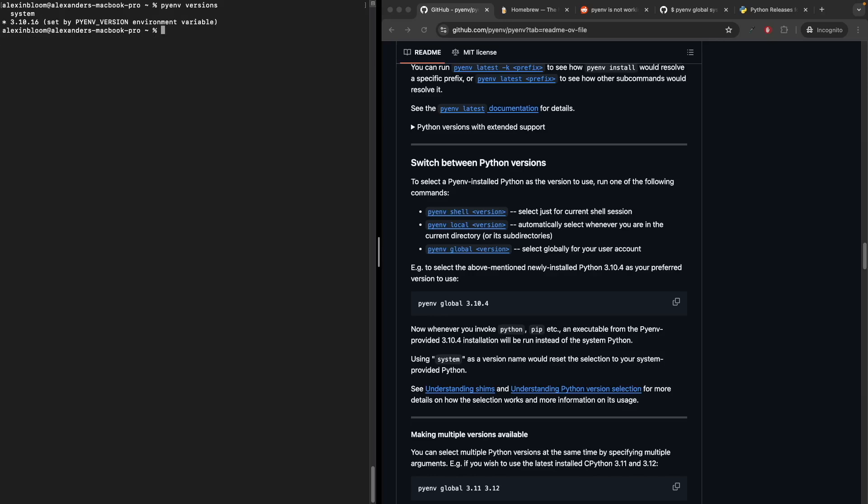Now with the necessary Python version selected, I can create a virtual environment using that specific Python version. I can run python3 -m venv to create a virtual environment. Then we can activate that virtual environment by running source venv/bin/activate. I can check the Python version of that environment. We can see that it is using Python 3.10.16 for that virtual environment.